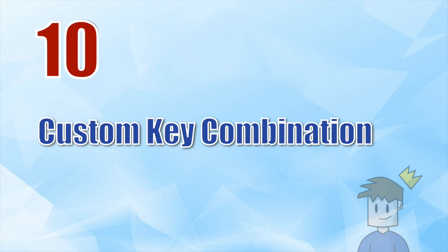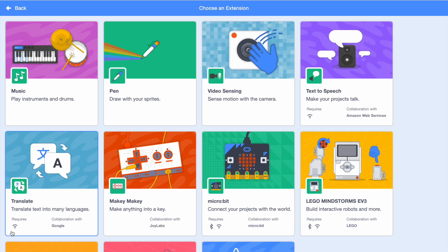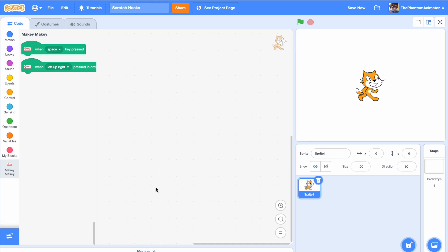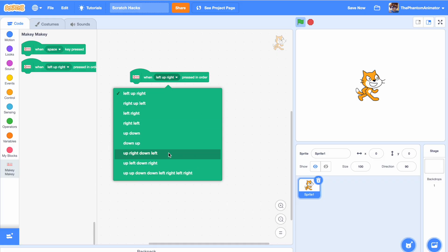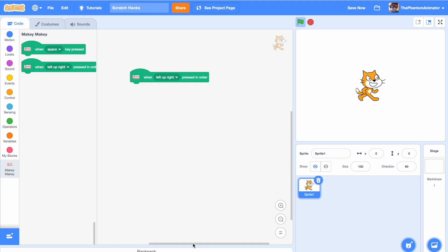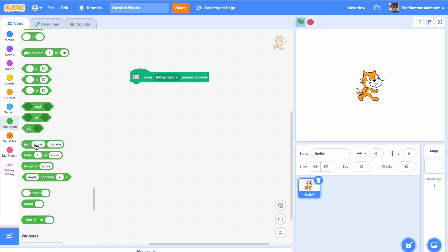For number ten, I'll show you how to get custom key combinations. Go to your extensions and choose Makey Makey. Now we have 'when pressed in order,' but you can't freely type the key — you have to choose from a list. This is where our best friend the join block comes in again. Get the join block out, delete the second circle, and in the first one write what you want.